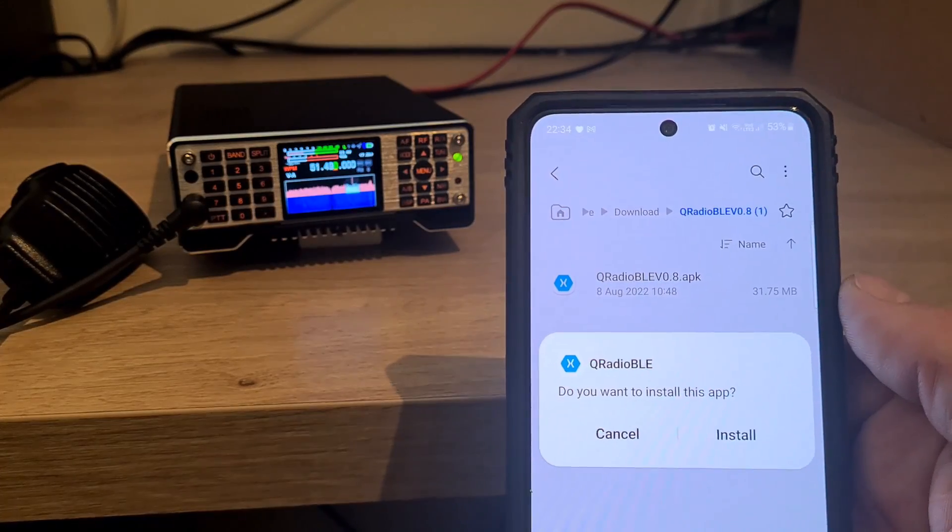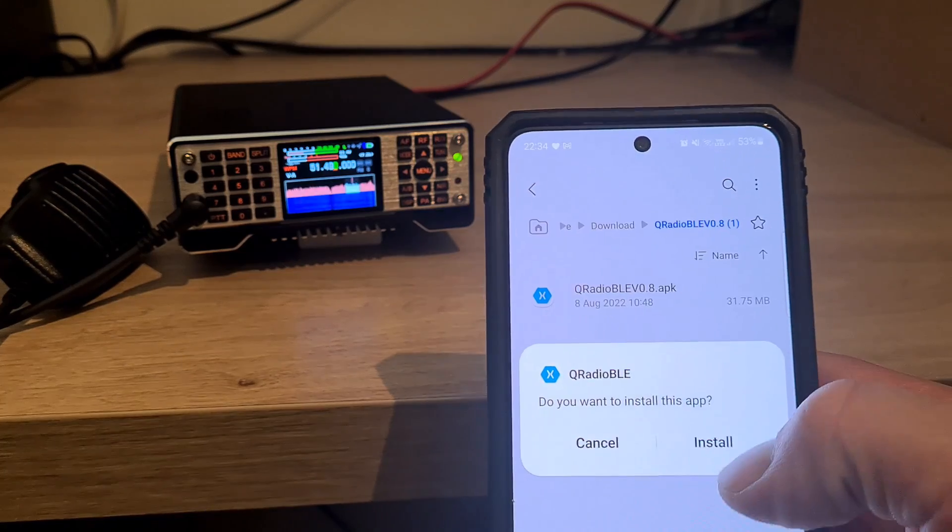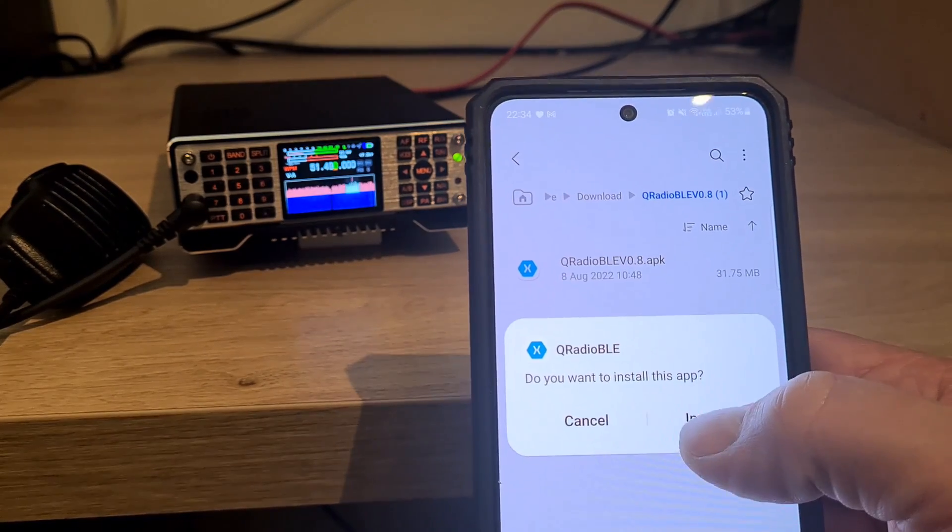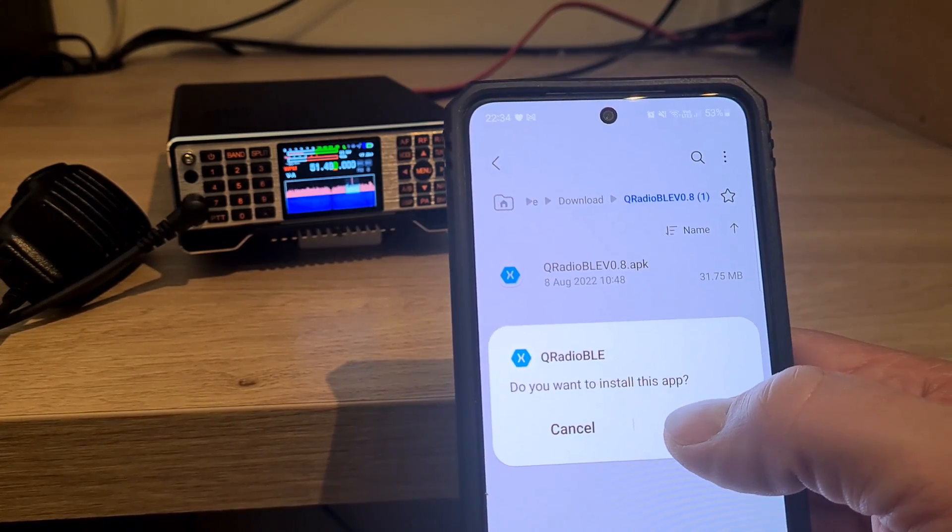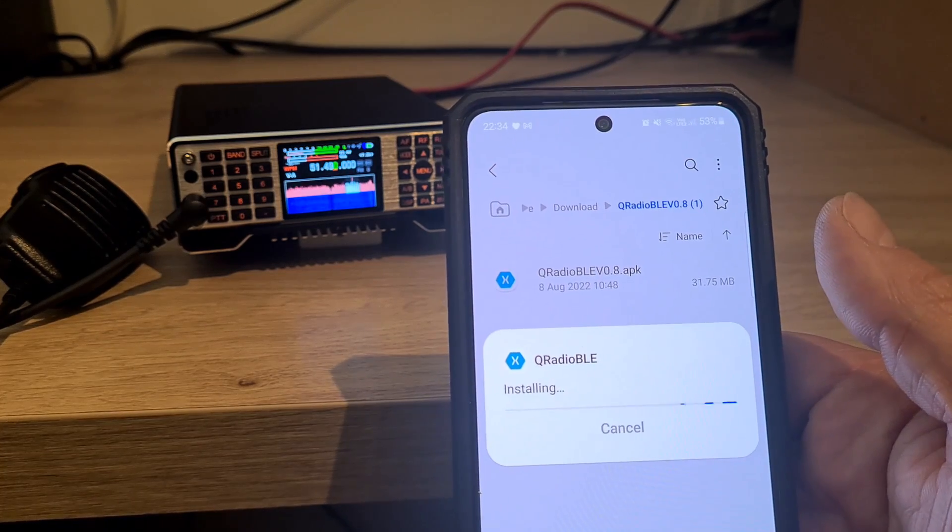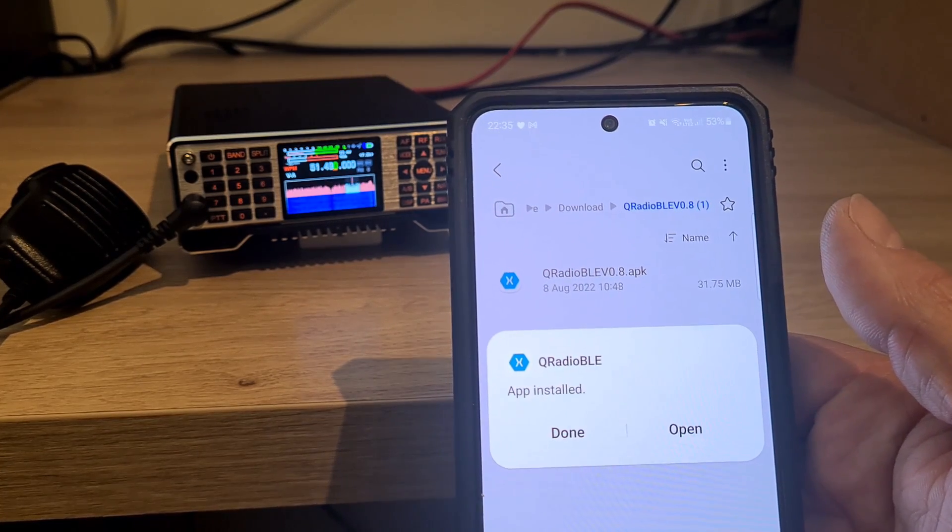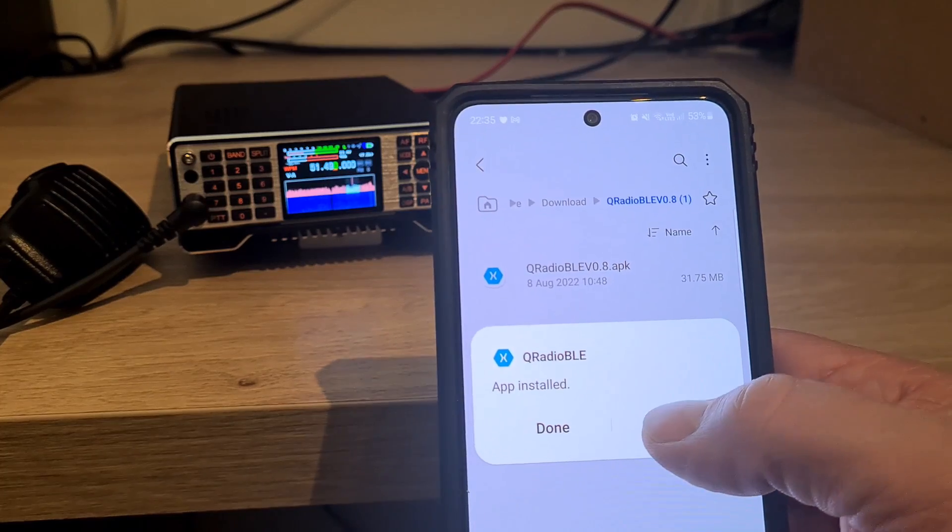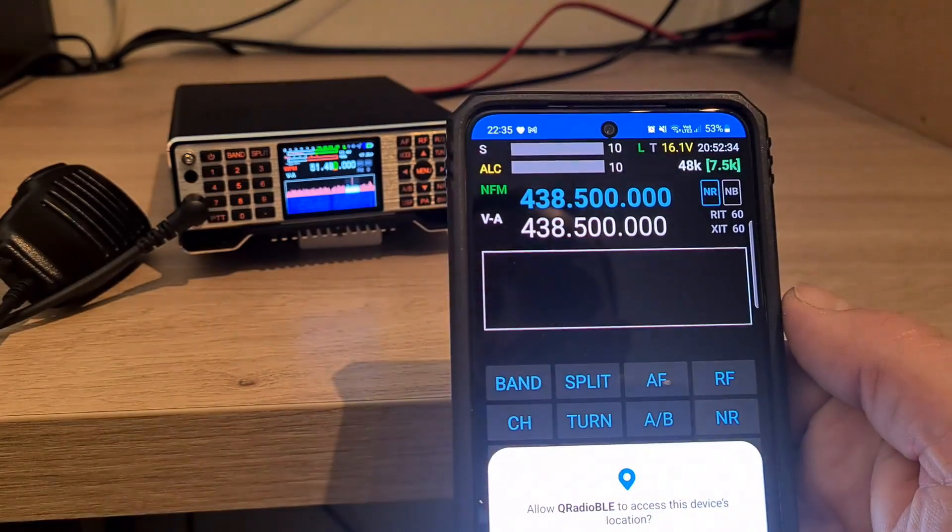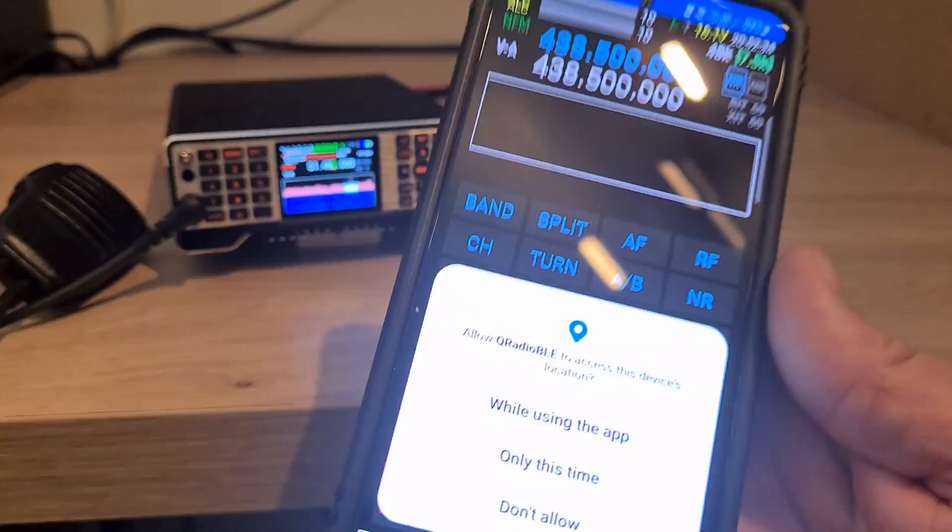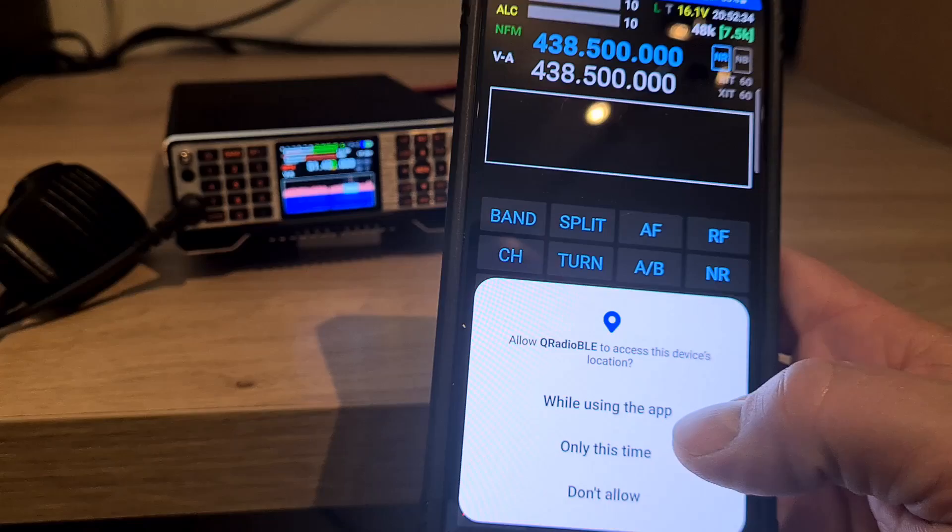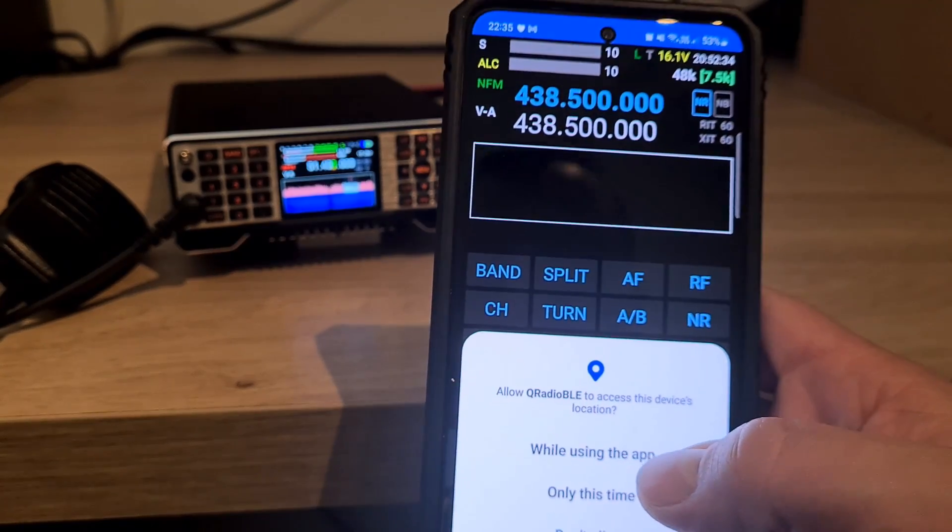Once we've extracted those, we should be able to run the Qradio BLE app so we can install that onto the desktop and click open. You might need to allow it to use various things whilst the app's running.